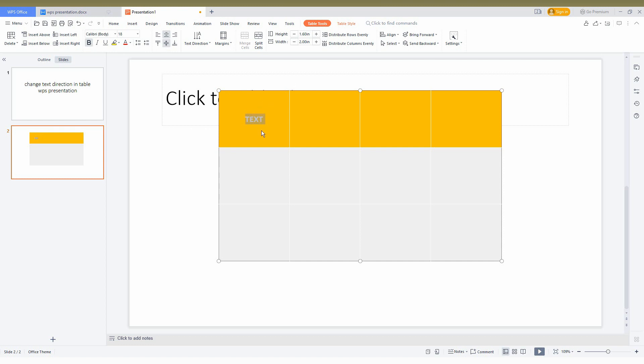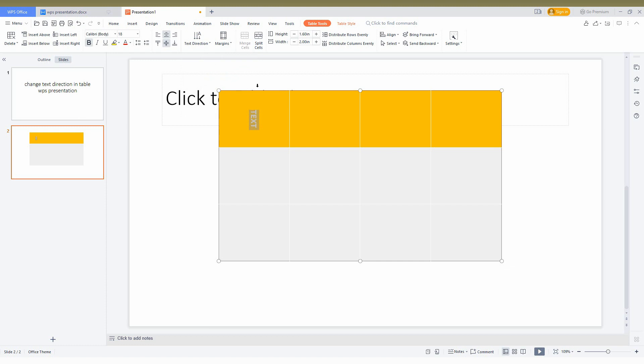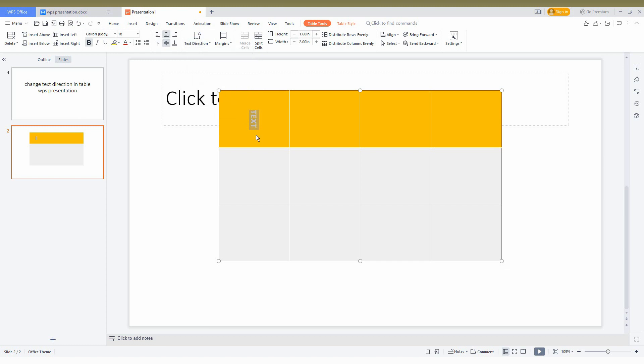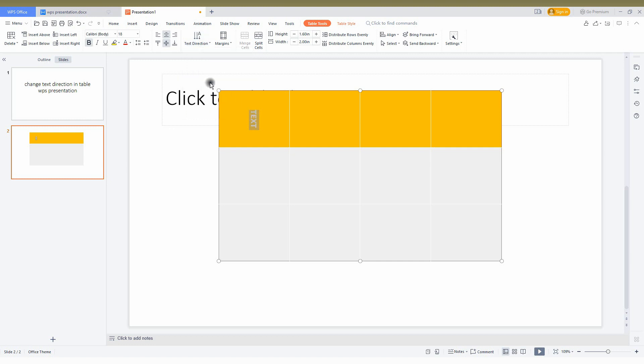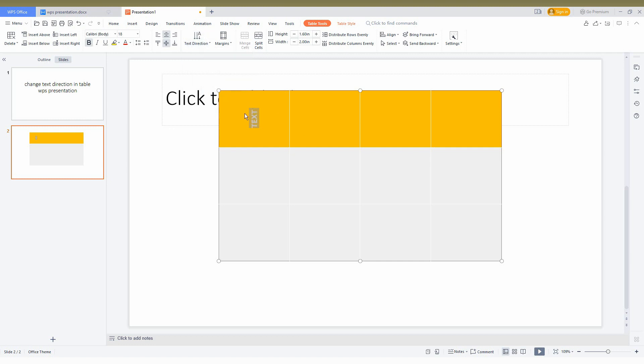To change the text direction, you'll have the table tool option here. Under text direction, just click on the dropdown menu. You'll have options for vertical direction right to left, vertical direction left to right, rotate 90 degrees, or rotate 270 degrees.